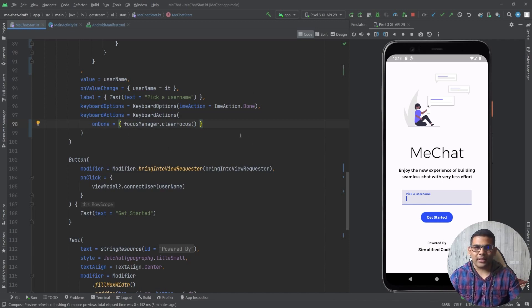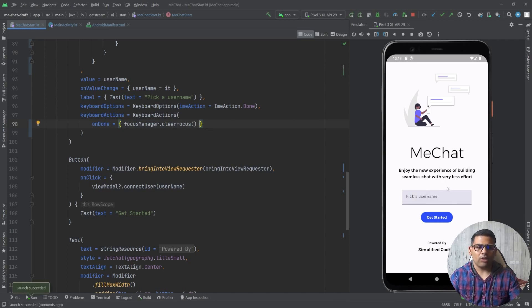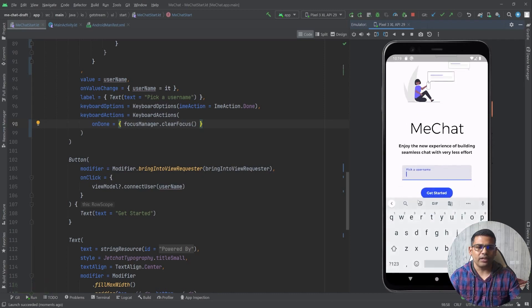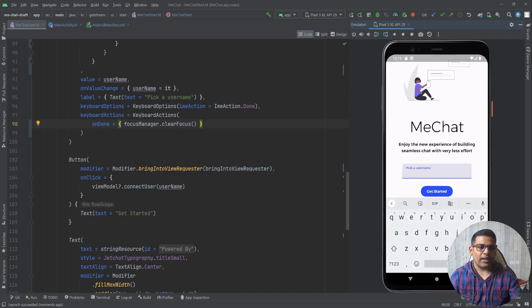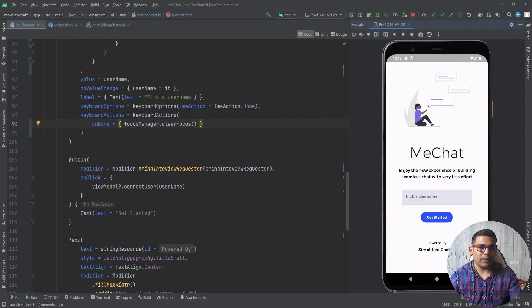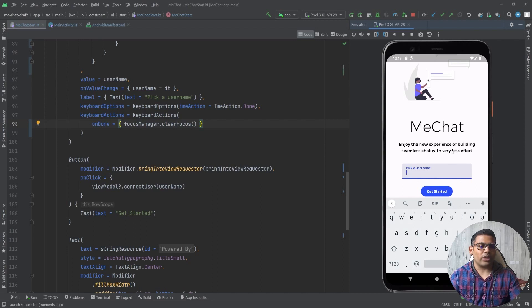Now let's run the application and see what changes we have. So I will run it and now if I click on the text field you can see the button is visible and we have the done button here. And if I click on this button the focus is released. So it is working absolutely fine.